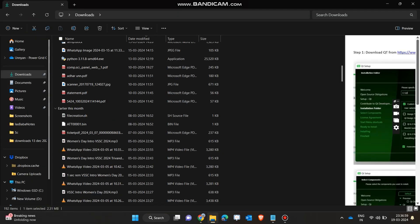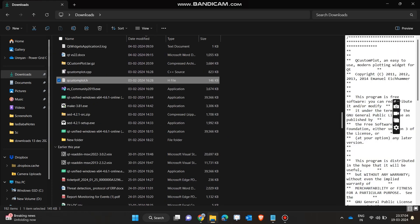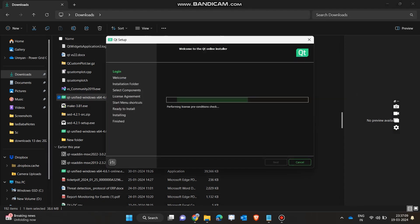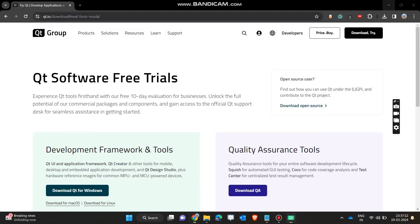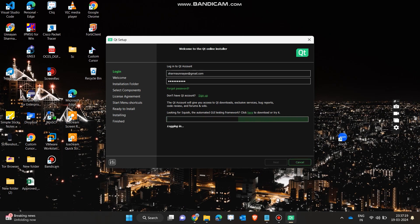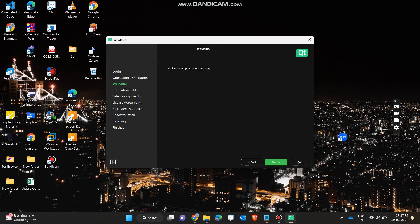I have already downloaded it, so I will just open it from my folder. After opening it, I will show you the steps on how to install this software so that we can integrate it with Microsoft Visual Studio. Firstly, login with your credentials that you have made on the Qt website. Now just click on the agree button — just like a simple installation of any software — and click on next.